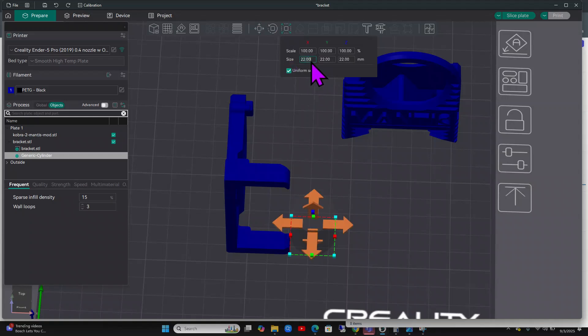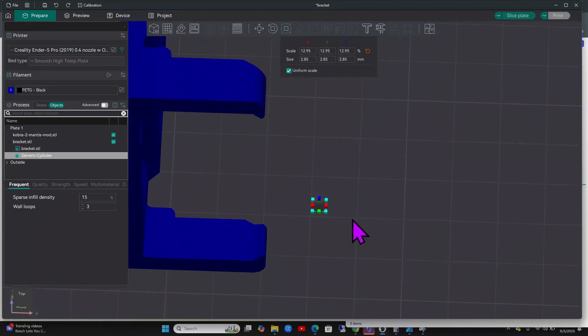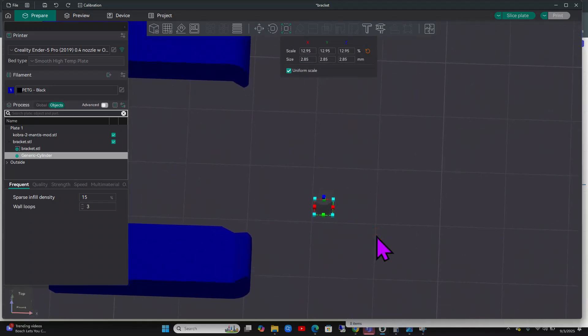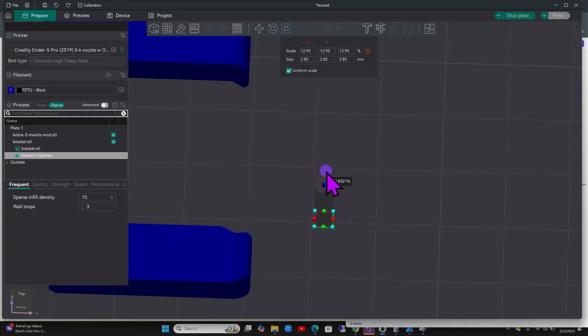Then I'm going to raise the height of it. Let's just say 2.85 and it's going to be real tiny. Let's zoom in there. We're going to click on it and we are going to scale and we're going to make the Y bigger.